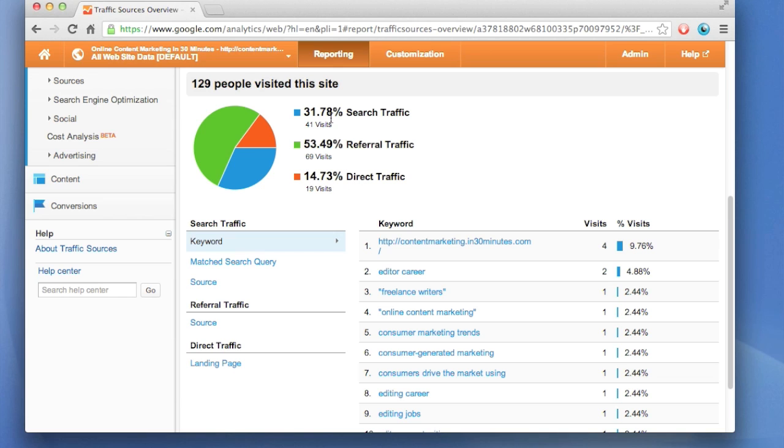For search traffic, it shows some keyword data. That is the keywords people are using to find the site.